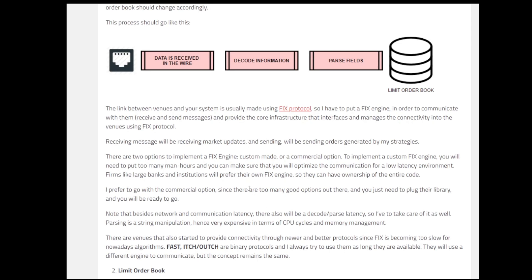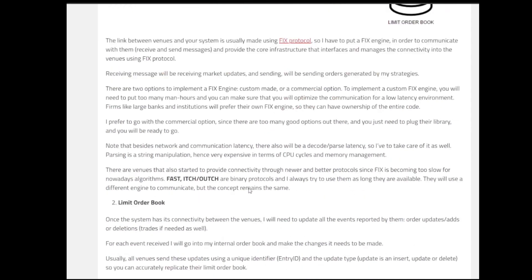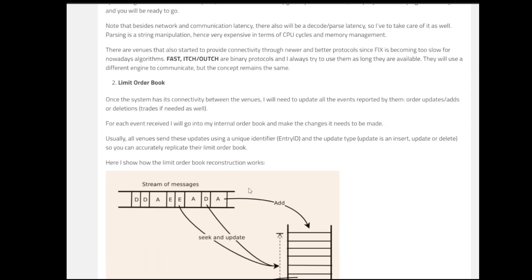If we try to go back to the data feed handler, from the connection that we have, we are receiving the data in the wire, then we are decoding that information and then parsing through the fields. And then we are passing whatever data that we have parsed through for different cases into the limit order book that we have. So first step was data feed handler. The second component that we have is the limit order book.